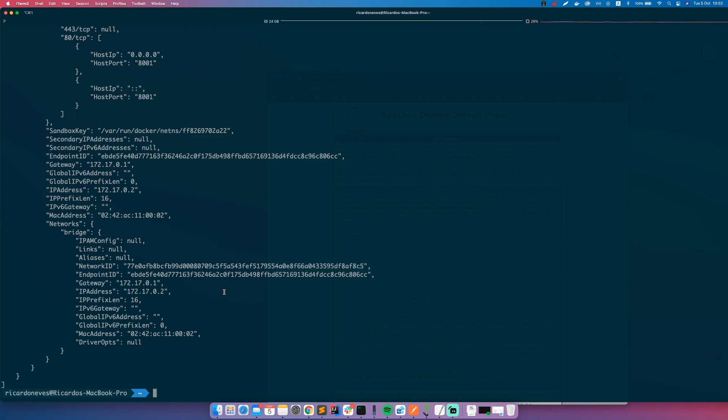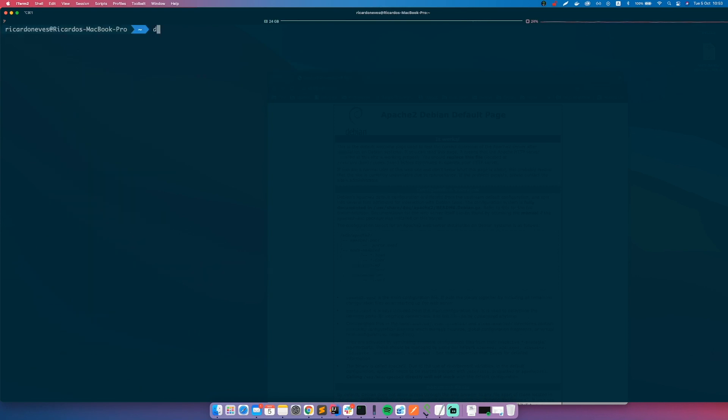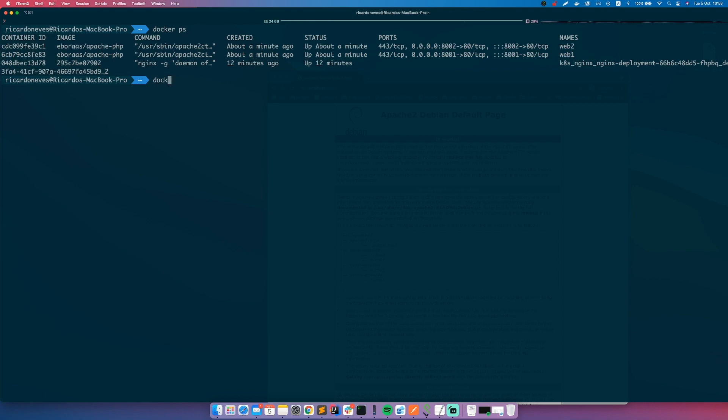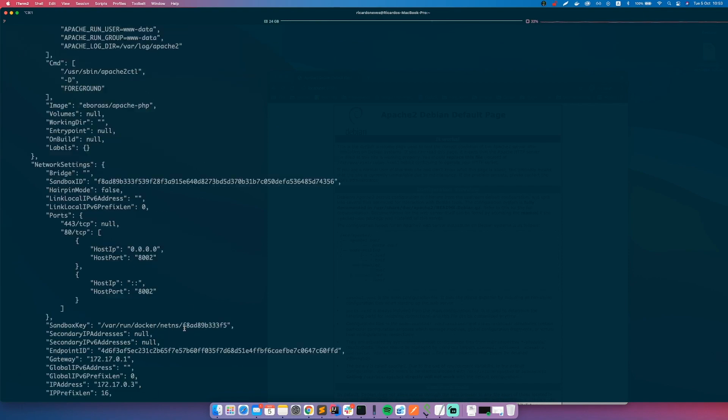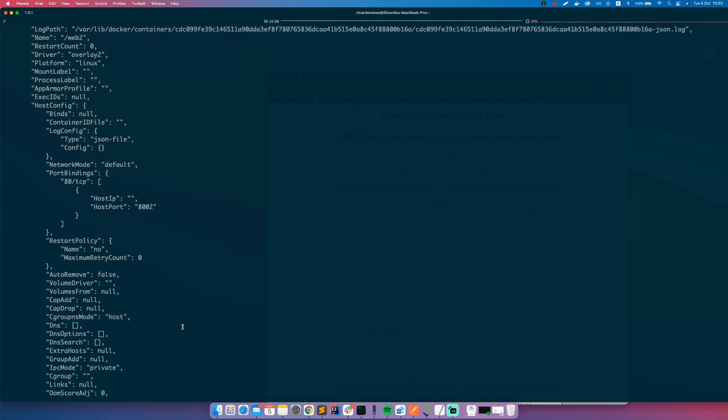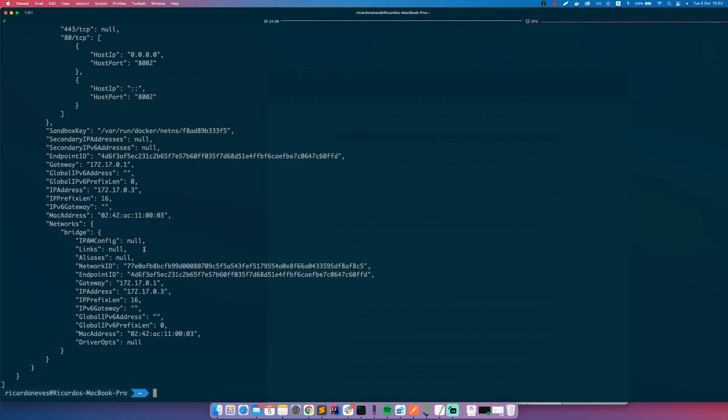If you go to the other one and inspect it, web2, no restart policy should be there. See, so it won't restart, never.